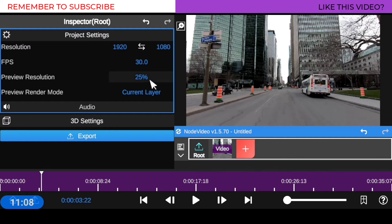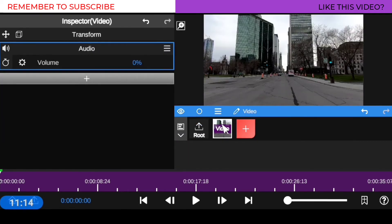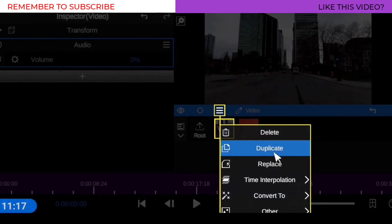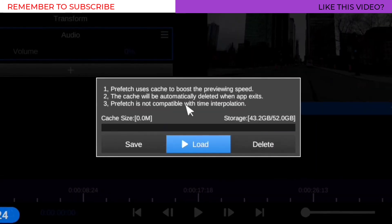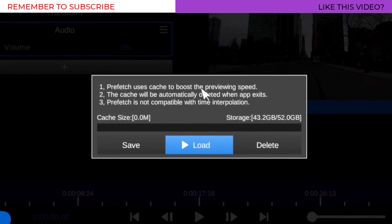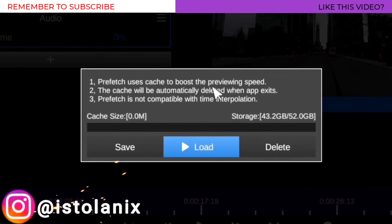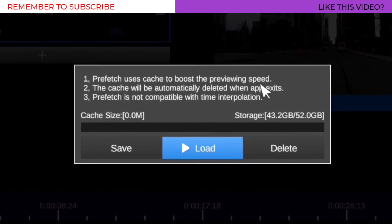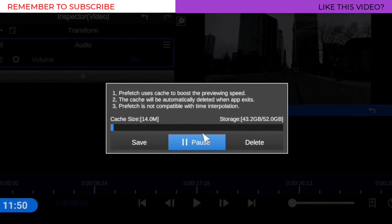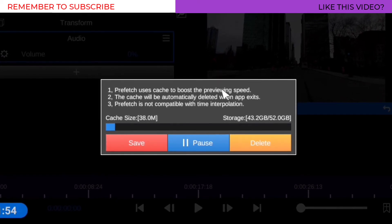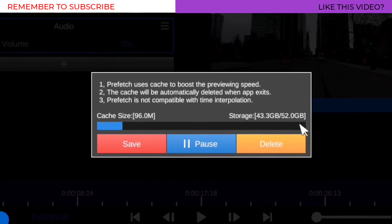If you've done all of this and you are still having issues with playback, what you want to do next is click on the video clip itself, then go to the three-line menu, go down to order, then click on order and look for the option that says prefetch. What prefetch does is boost the preview speed, allowing you to have smooth video playback. Load this prefetch onto your clip to boost the preview render mode. Once it starts running, give it a couple of minutes to run the prefetch onto the clip.